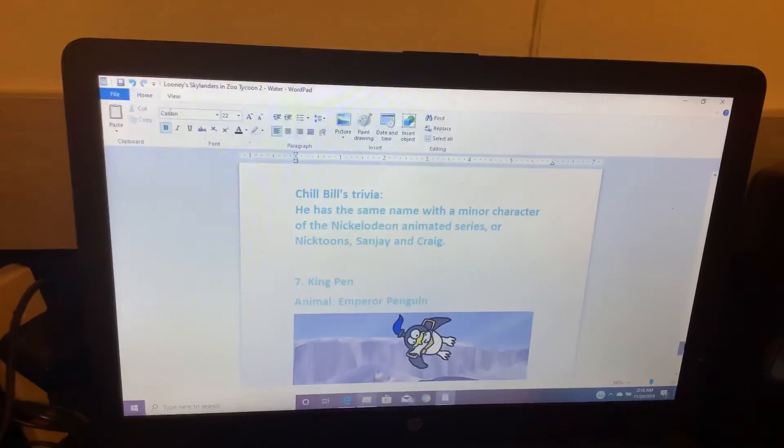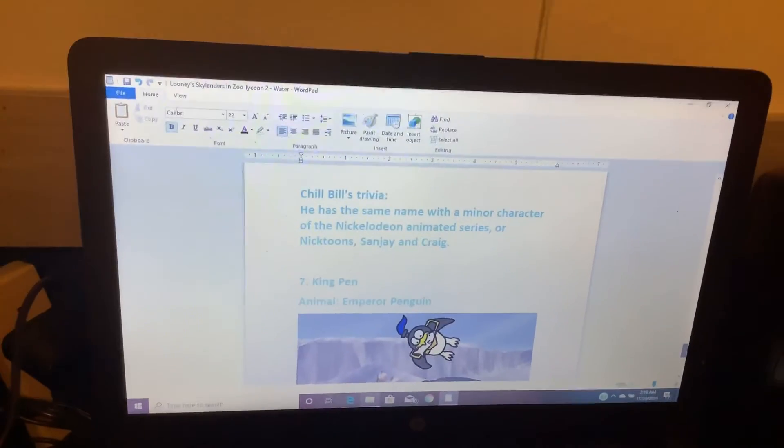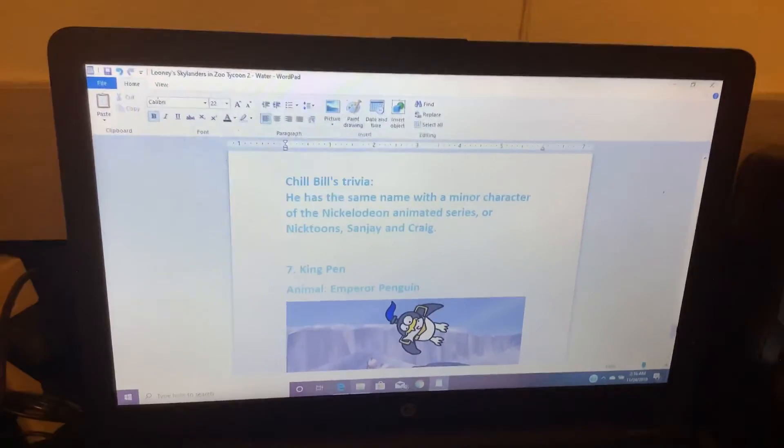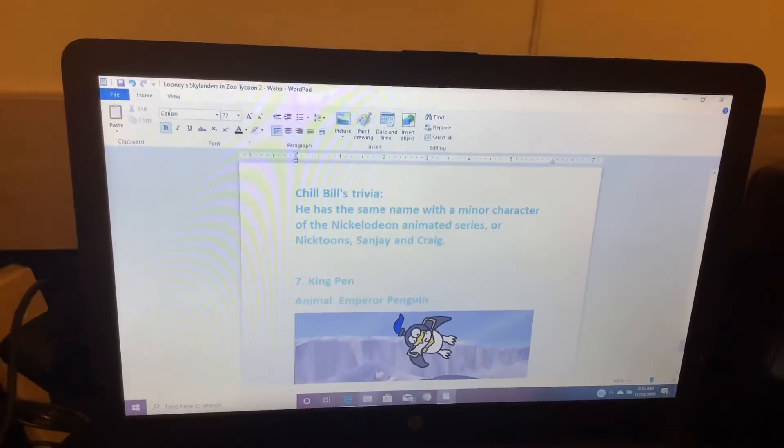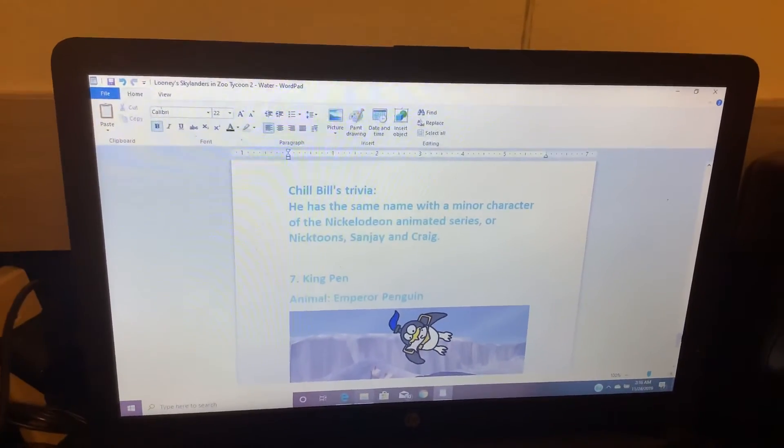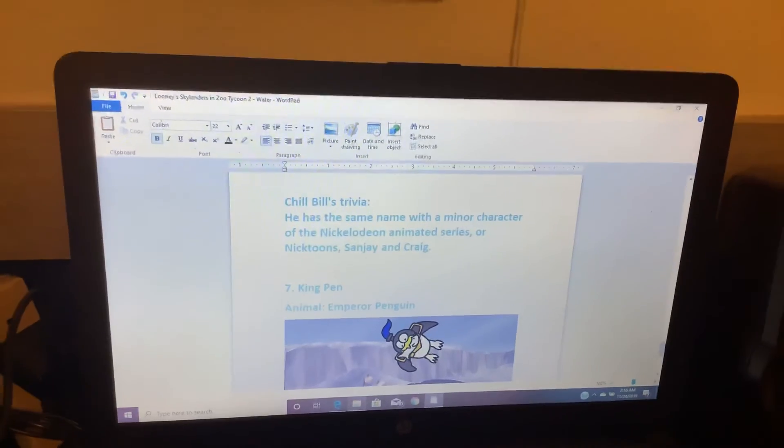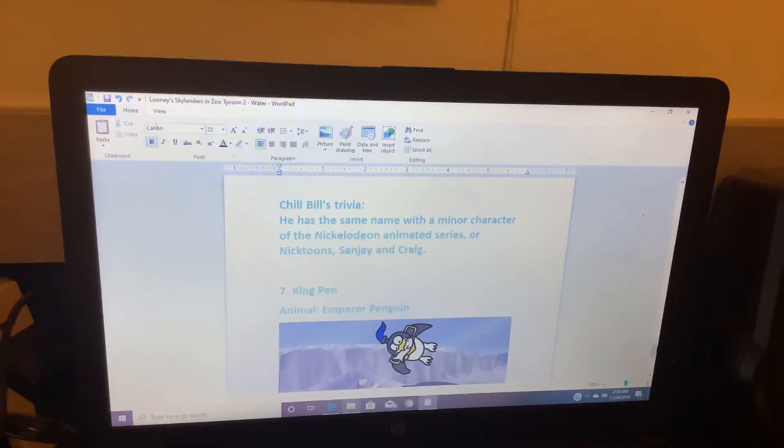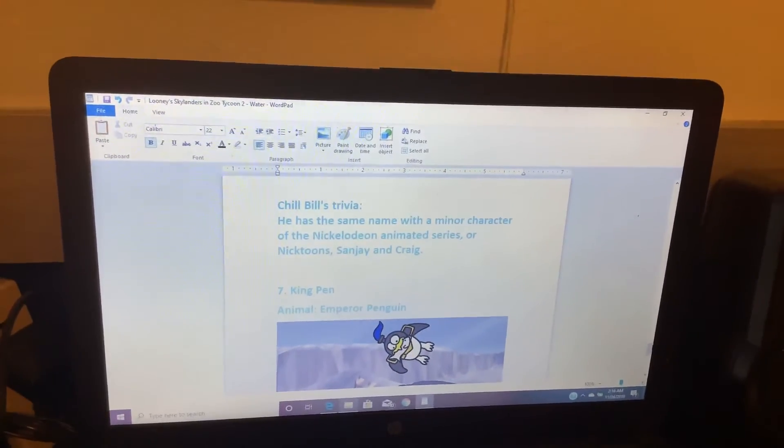Chill Bill's Trivia. He has the same name as the main character of the Nickelodeon animated series, or Nicktoons, Sanjay and Craig.